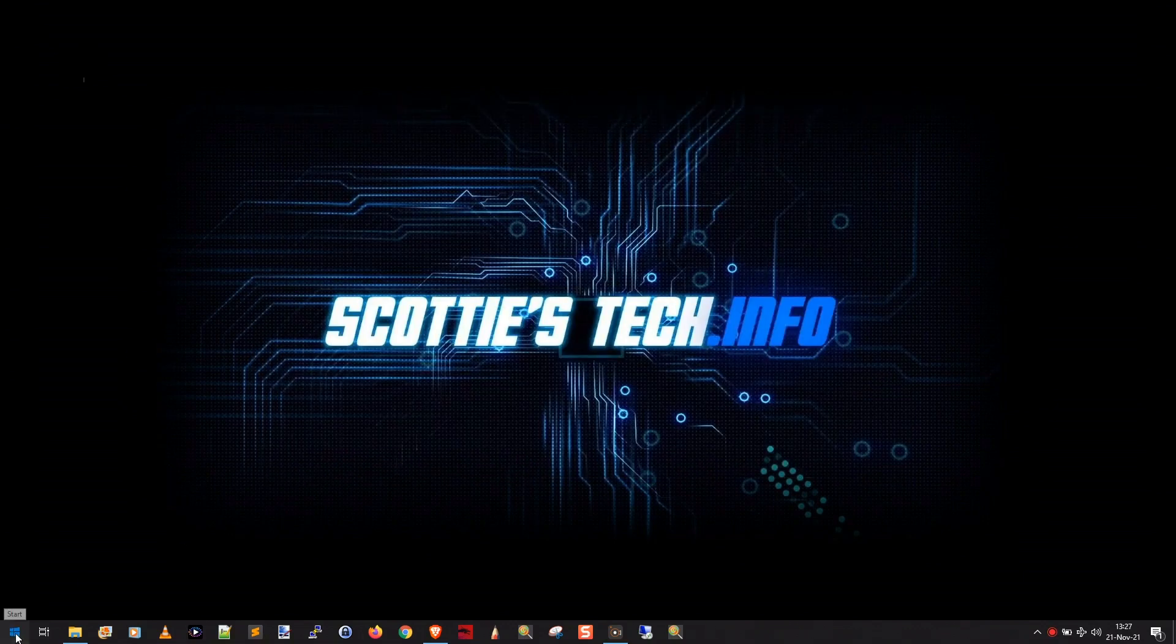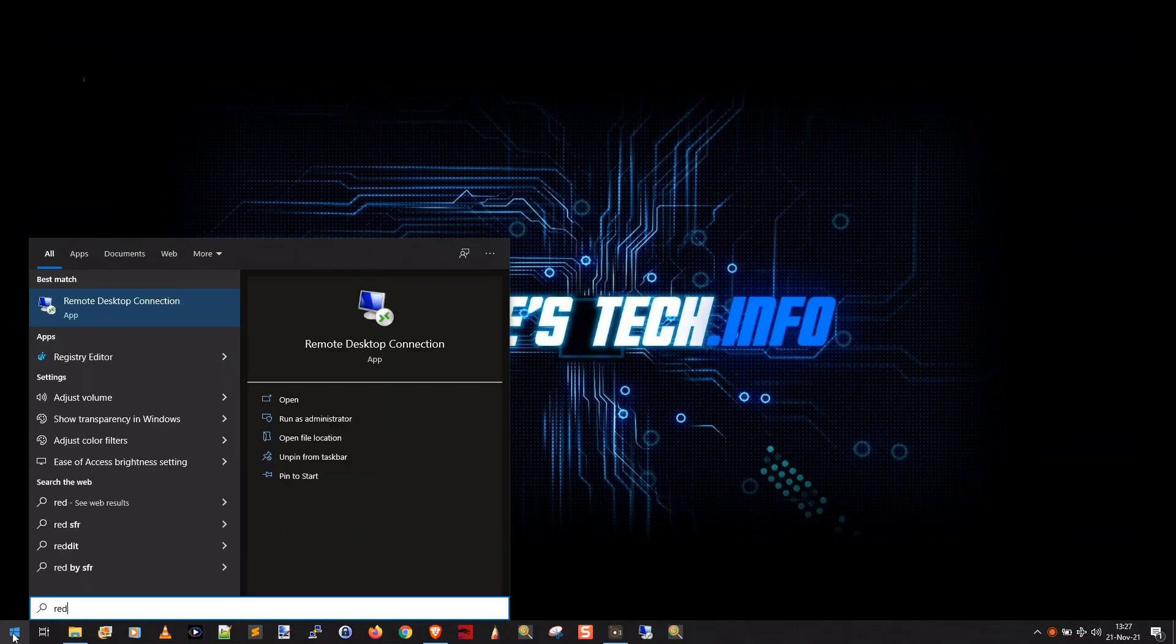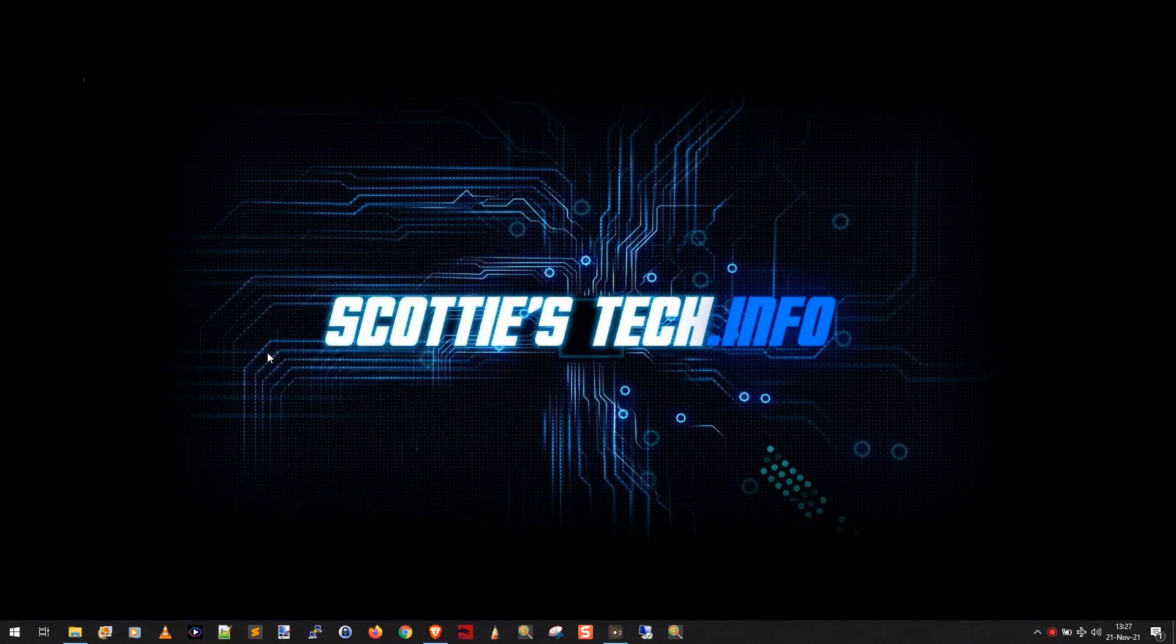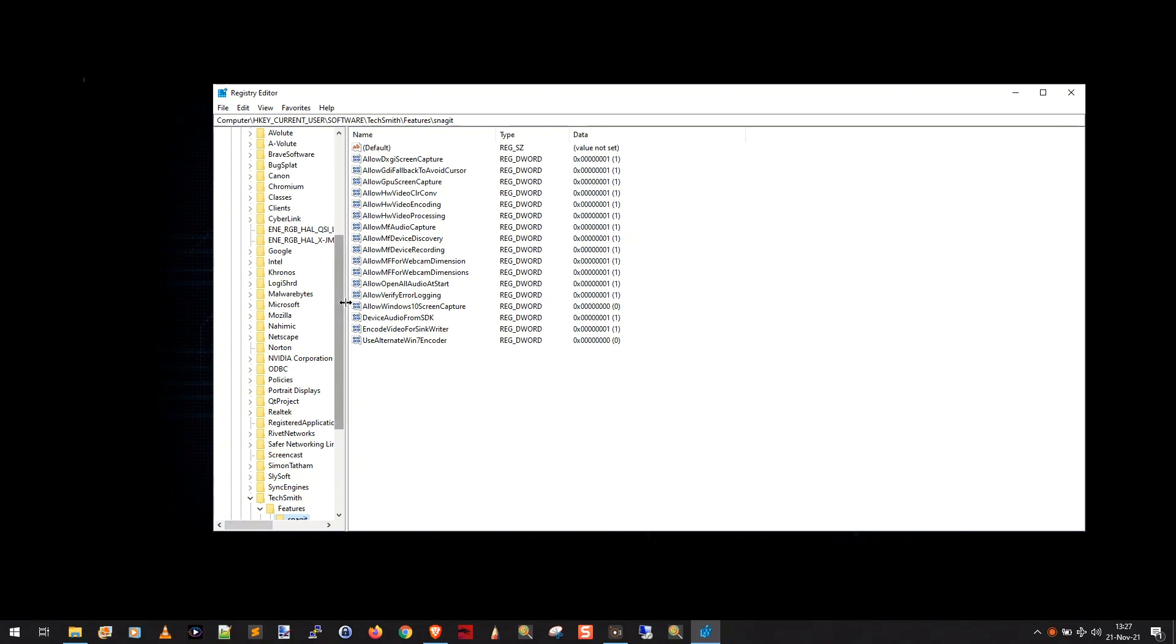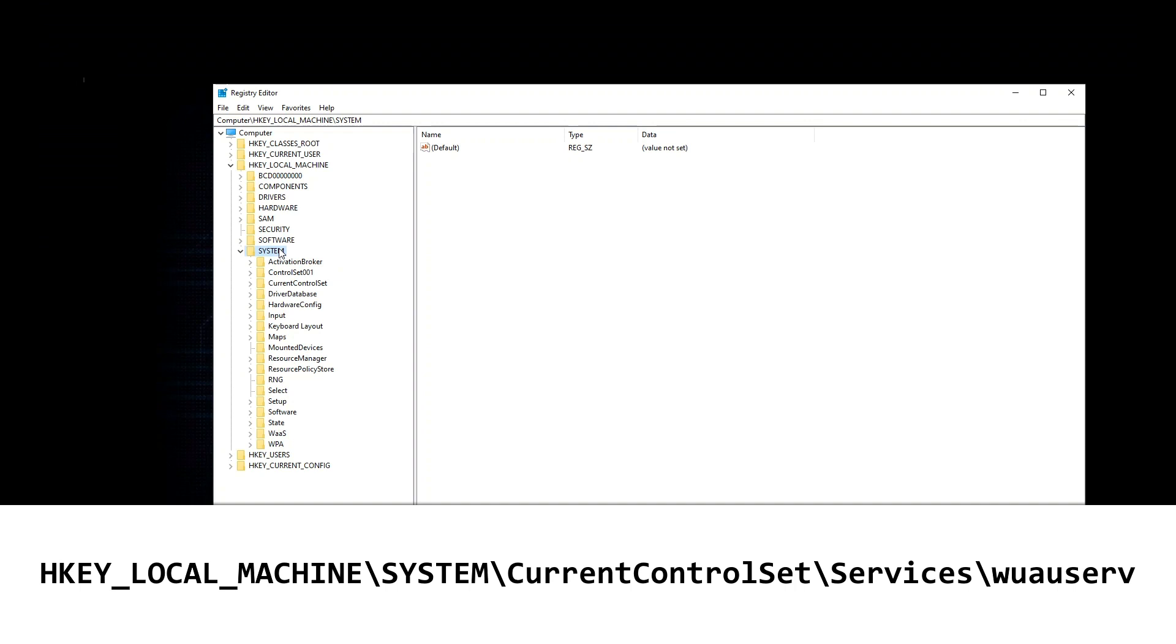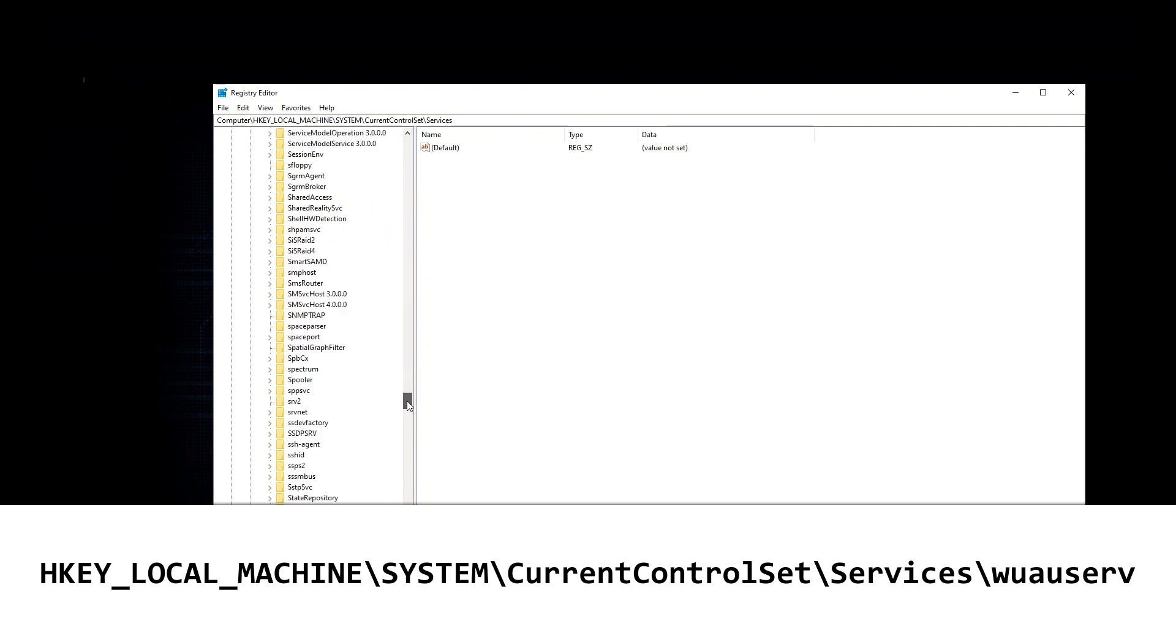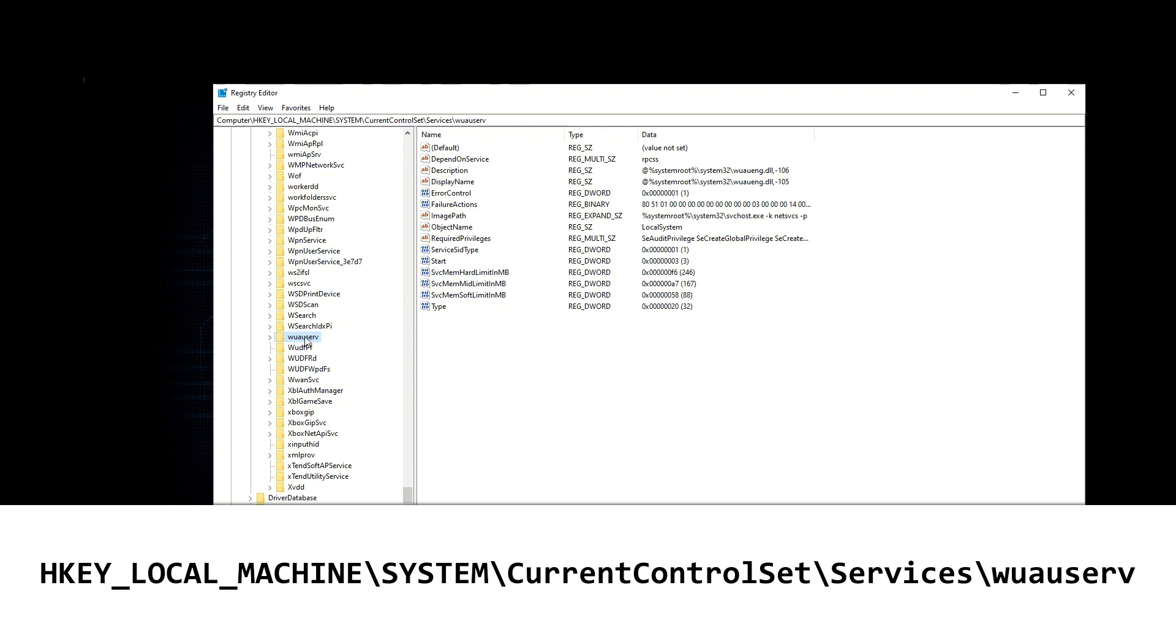And then we're going to click on start, type regedit, and then run the registry editor. Yes, I want to allow it to make changes to this device. And what I'm going to do is you want to go to HKEY_LOCAL_MACHINE, then you want to go to SYSTEM, then CurrentControlSet, then Services, and then you want to scroll down and find wuauserv. So let's scroll down, right, this guy, wuauserv.